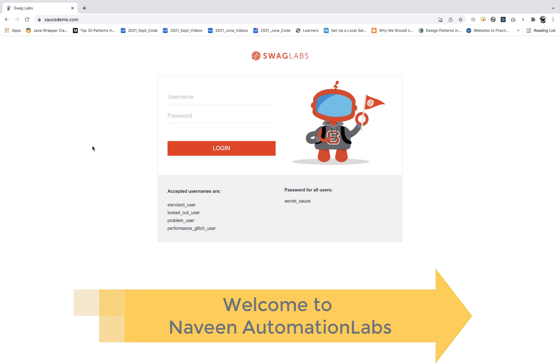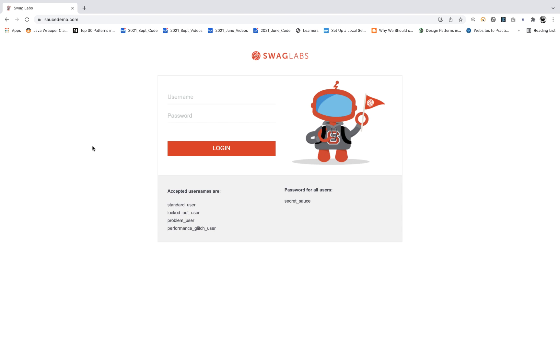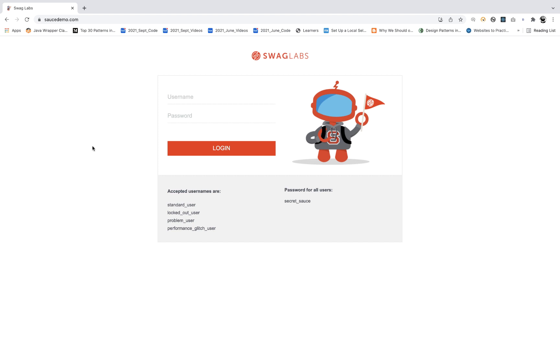Hey guys, this is Naveen here. Welcome back from Naveen Automation Labs. A very good challenge that I'm going to give you today with Selenium. You can pick any programming language — either Selenium with Java, C Sharp, or JavaScript.